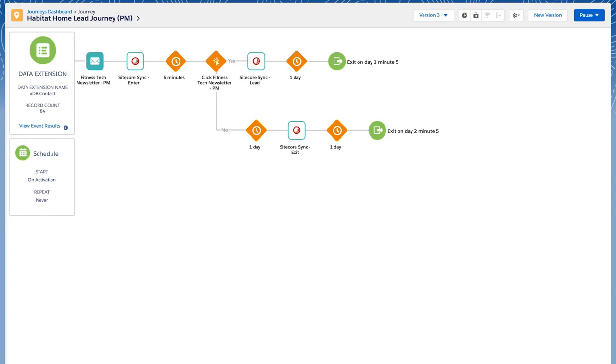This will subsequently drive Sitecore's personalization engine where we can bring more relevant content to the returning contact, which will ultimately create a better personalized experience for our customers.